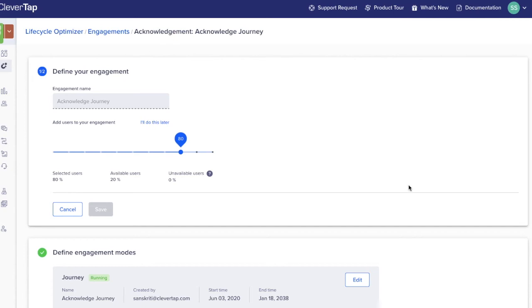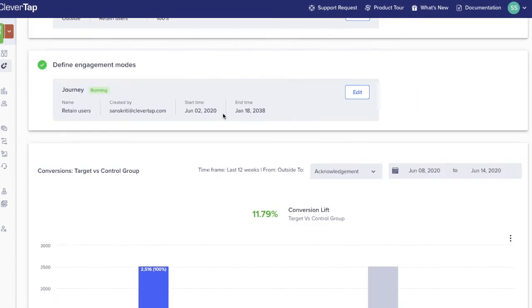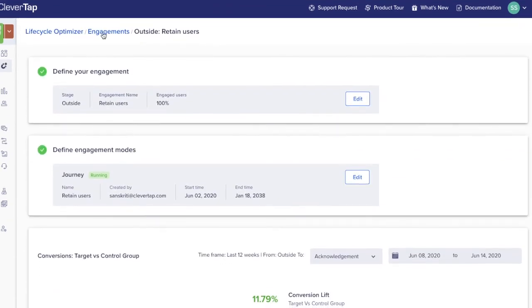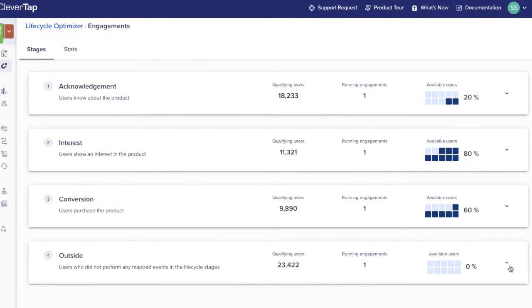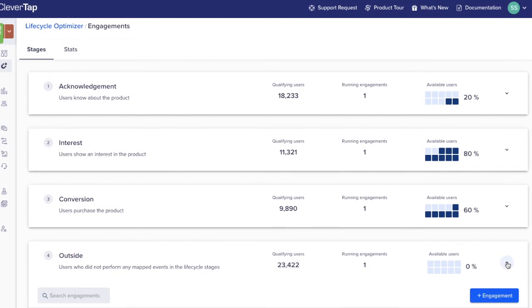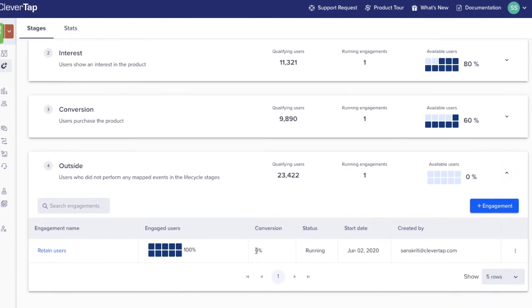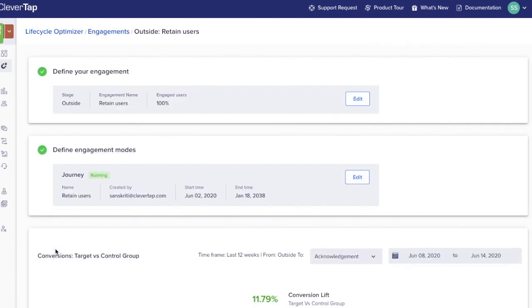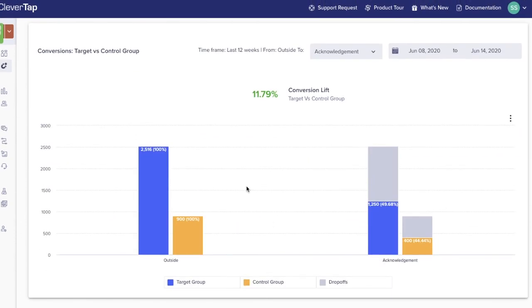In this example, we see that there are several engagements running. We will choose to roll out the engagement that performs the best. This journey will now begin to apply to all users in a stage. The results of this engagement can then be compared to the system control group.